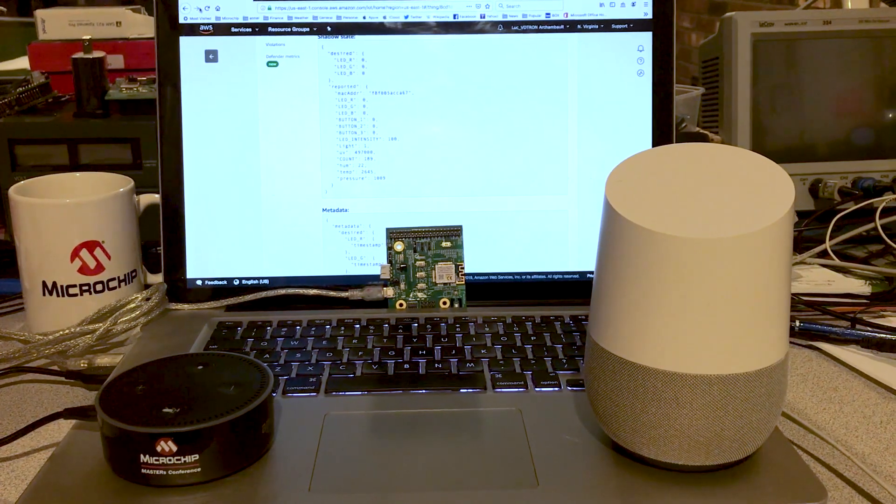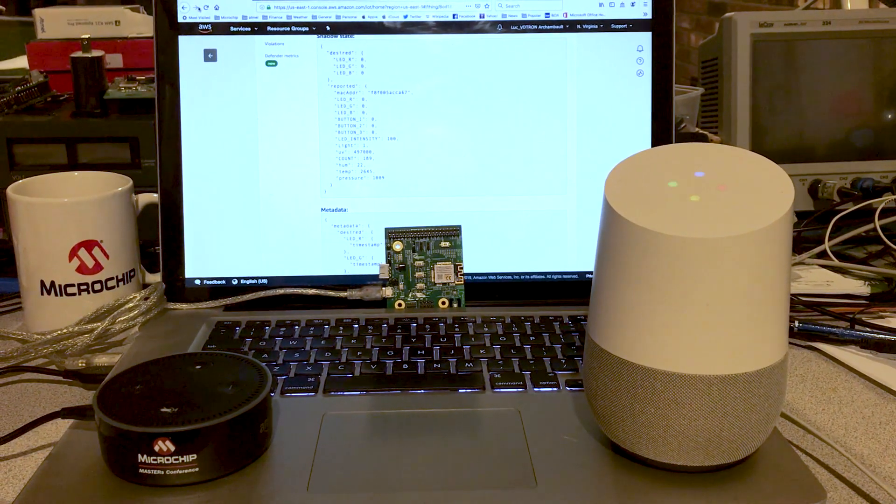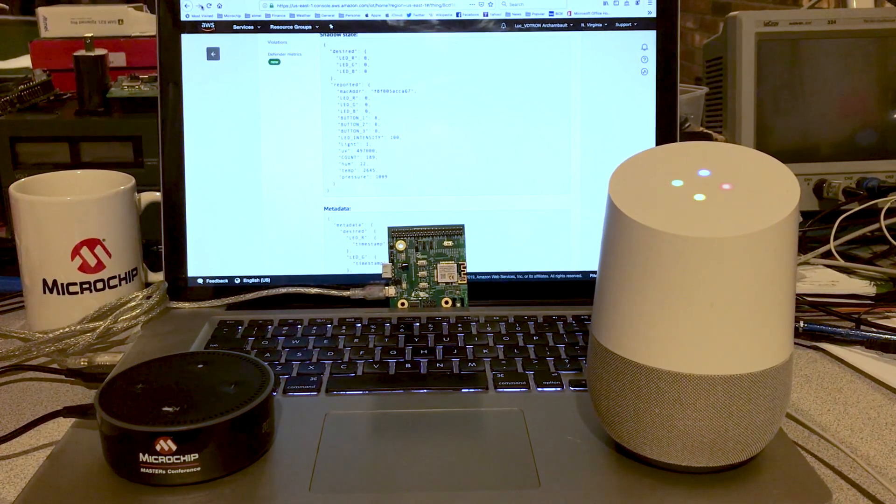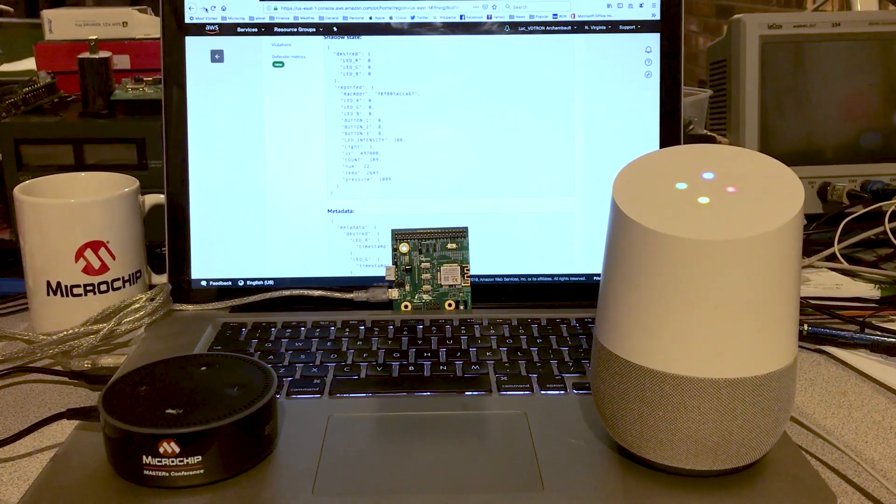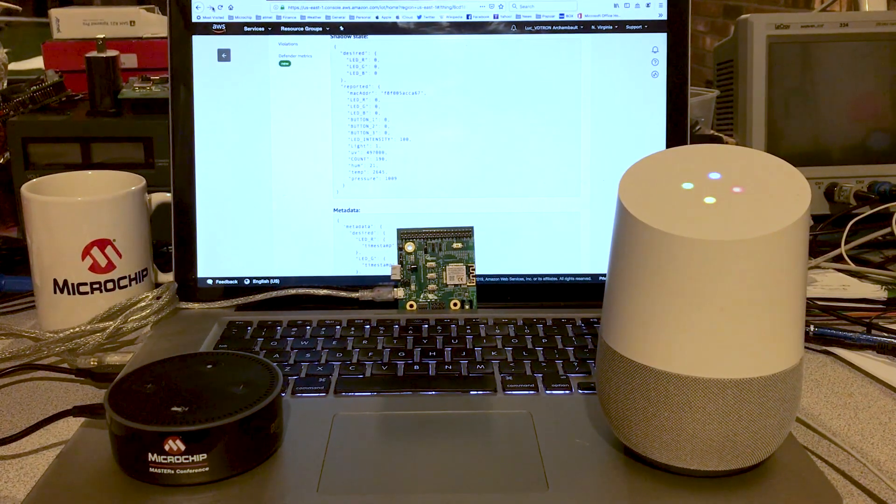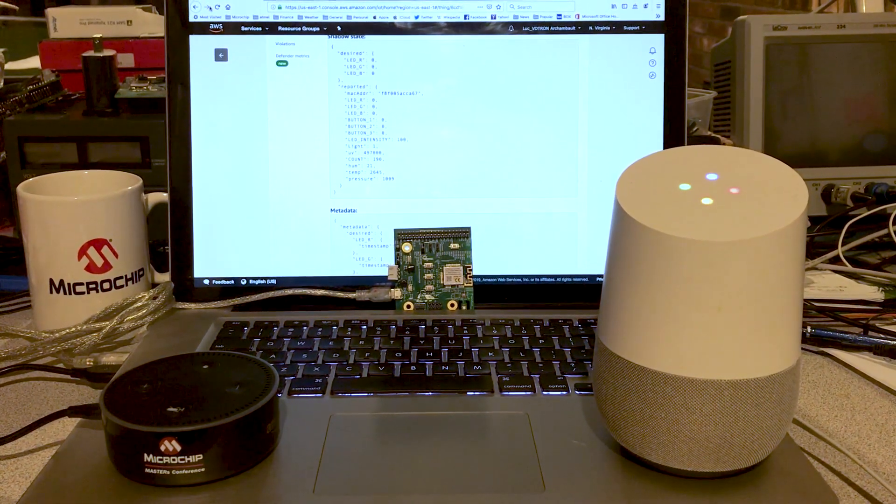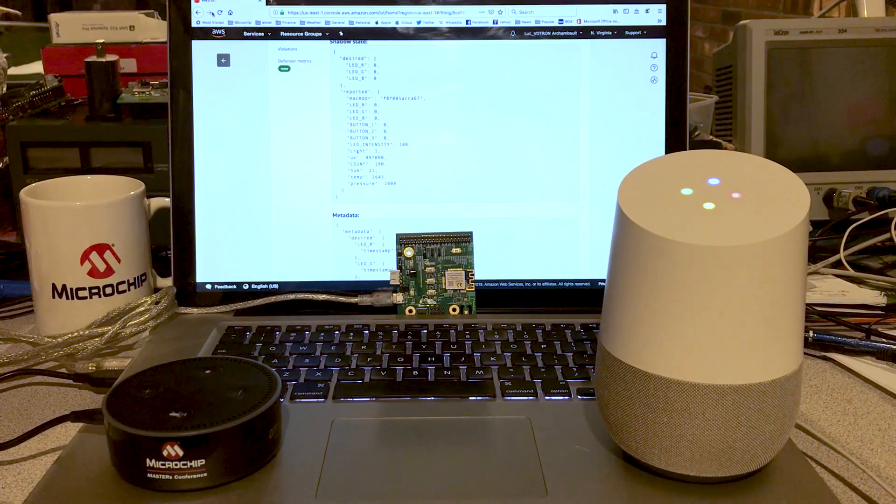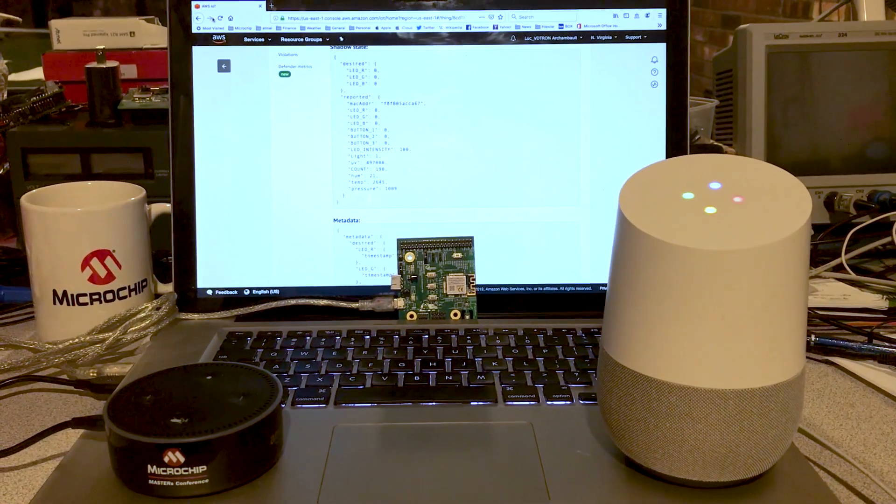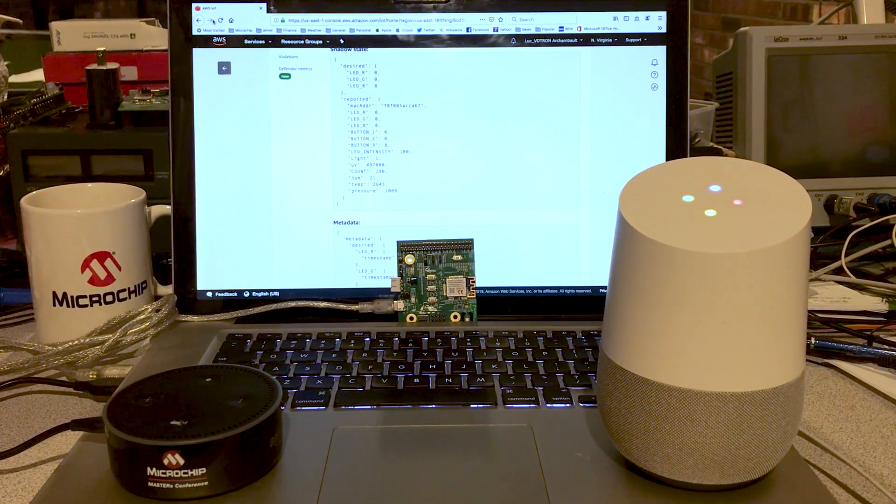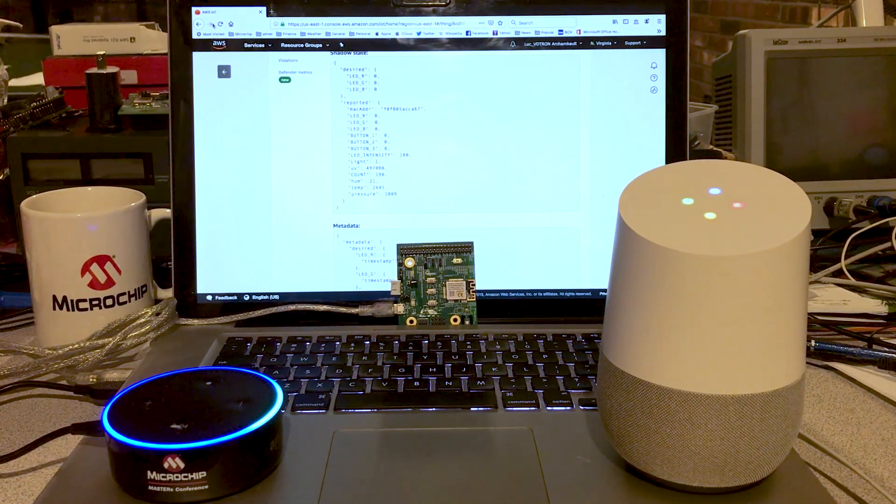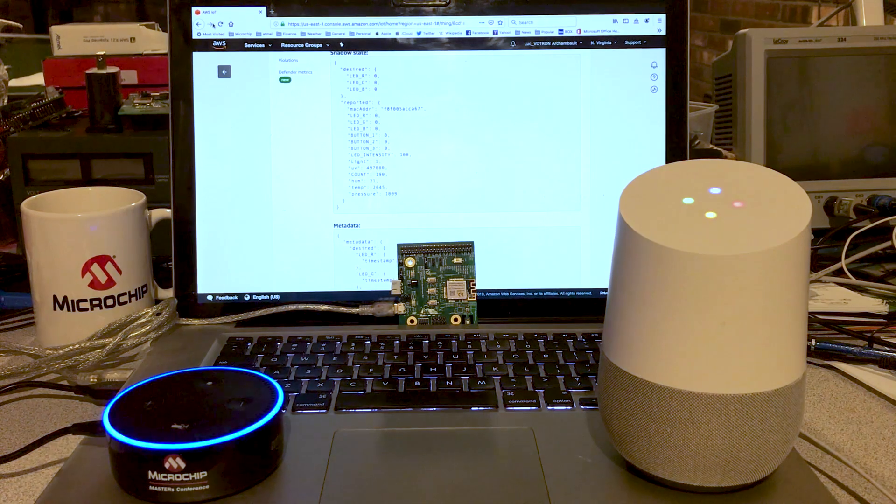Okay Google, open Microchip Masters. Sure, here's the test version of Microchip Masters. Welcome to Microchip Masters 2019 events. Come and join Microchip at one of the 2019 Masters conference locations and experience the premier technical training event for embedded control engineers around the globe. For more details, Alexa, open Microchip Masters.